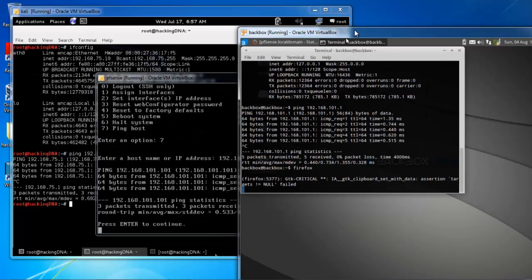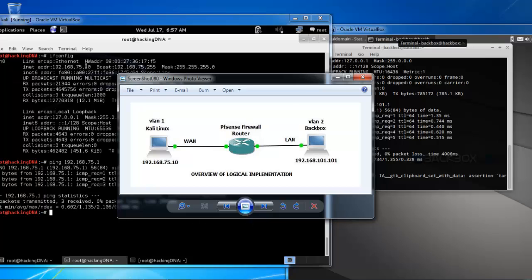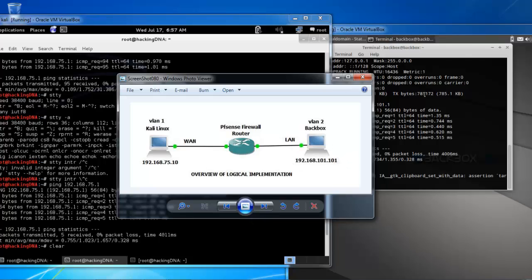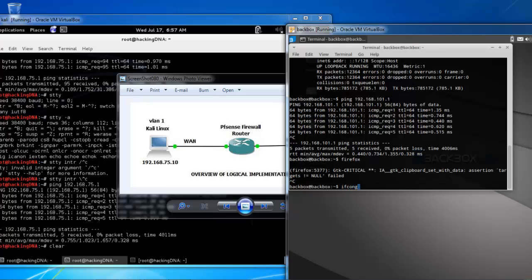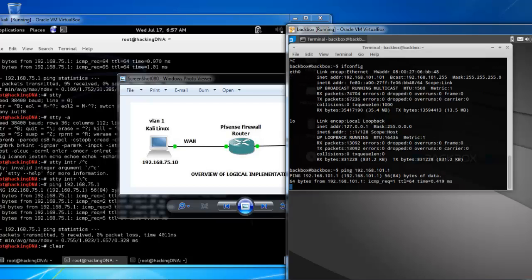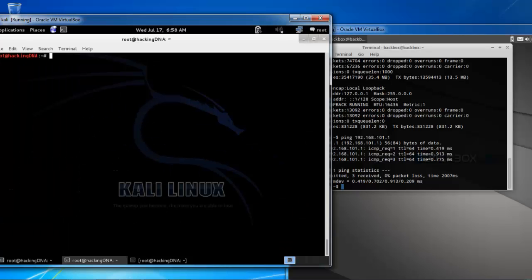This is the console view of the PFSense firewall along with my operating systems. The Kali IP address is 192.168.75.10 and my BackBox is 192.168.101.101. Let me check the connectivity — I'll ping the gateway address 192.168.101.1.